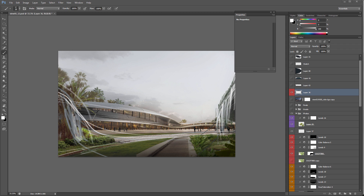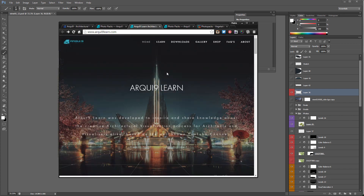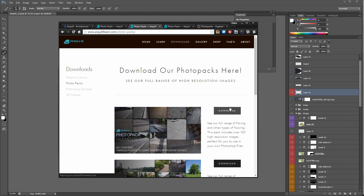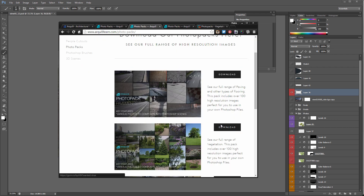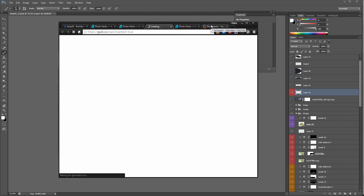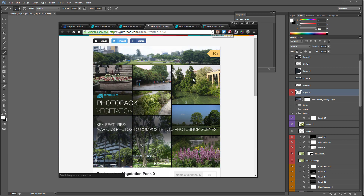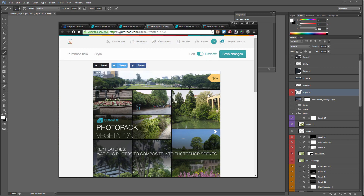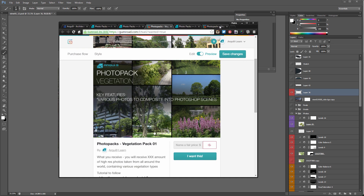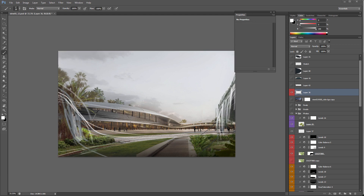At Archi9 Visualization and Archi9learn we've developed this approach of using photos. If you go to our website Archi9learn, go into your downloads and you can download photo packs absolutely free. Click on one and you'll go to Gumroad where you can download your photo packs for free, or donate however you prefer.